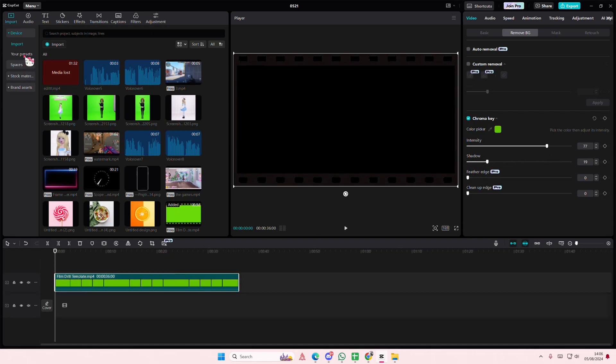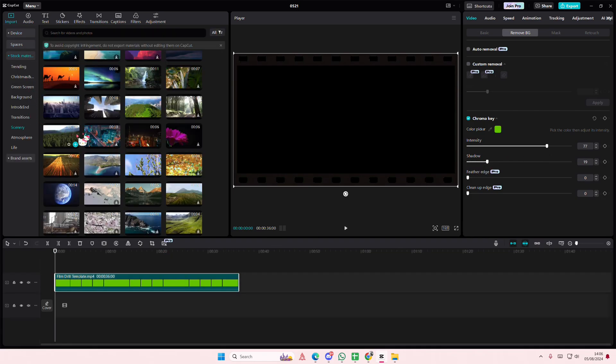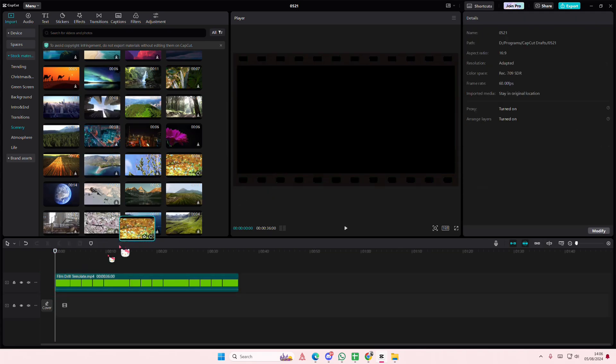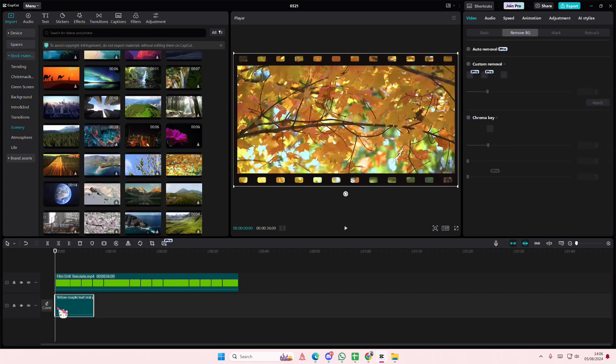Go to the stock materials and go to scenery and add in a video. Let's just add this one.